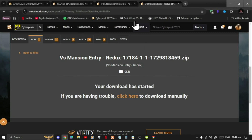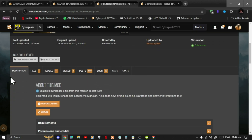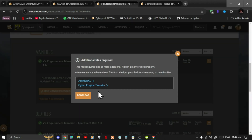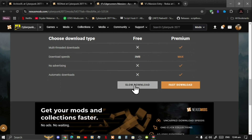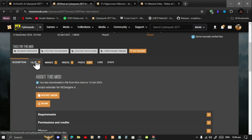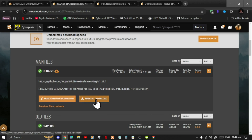Next, download the Edge Runner Mansion mod. To download this, like always go to Files, go to manual download, then download it to your desktop. Don't forget to download Red4x as well — go to Files and download it to your desktop. Unfortunately I have already installed Red4x, covered in my recent video.